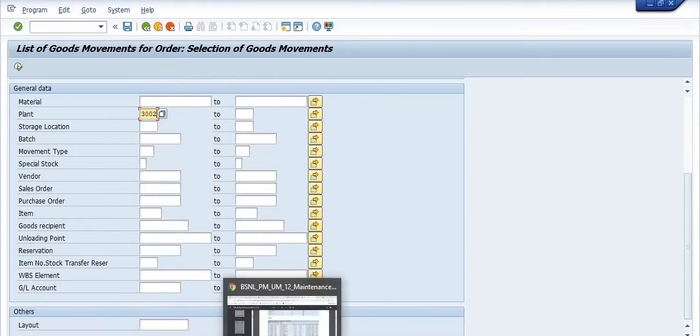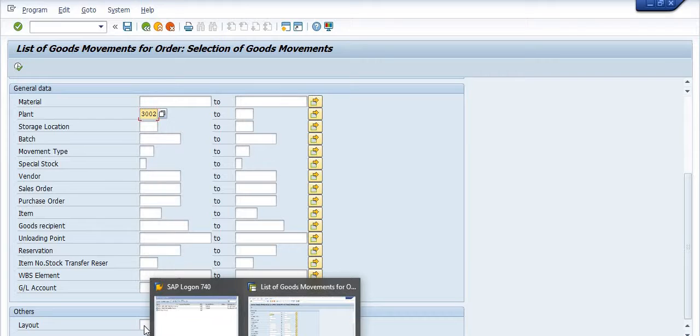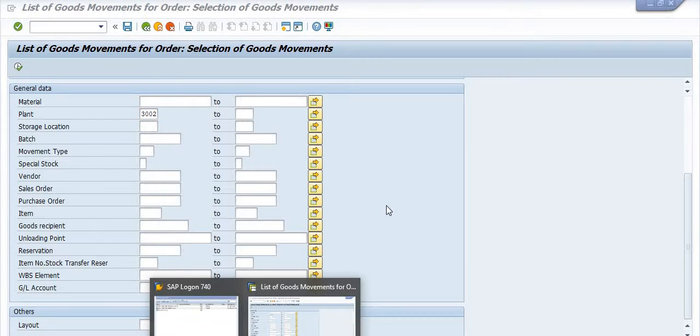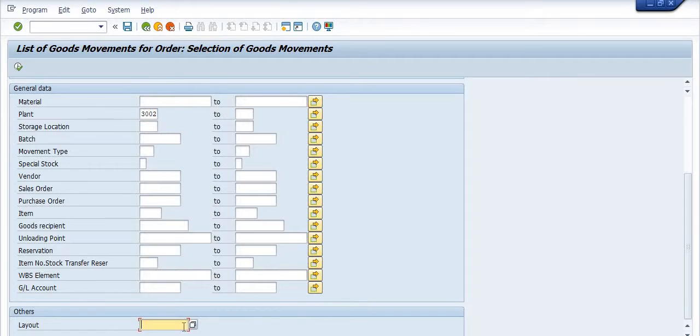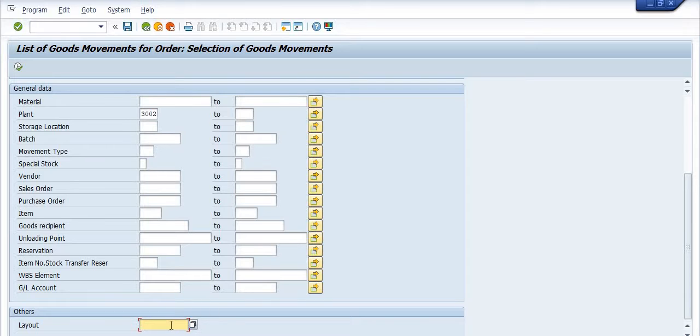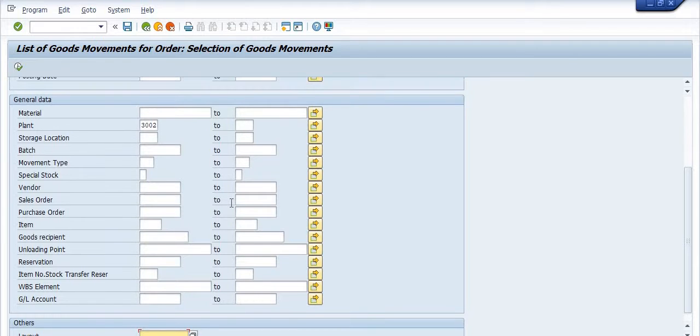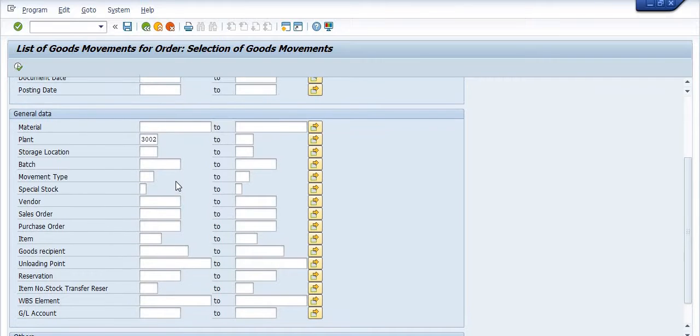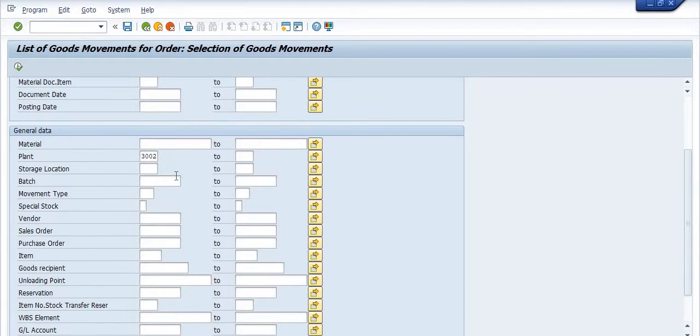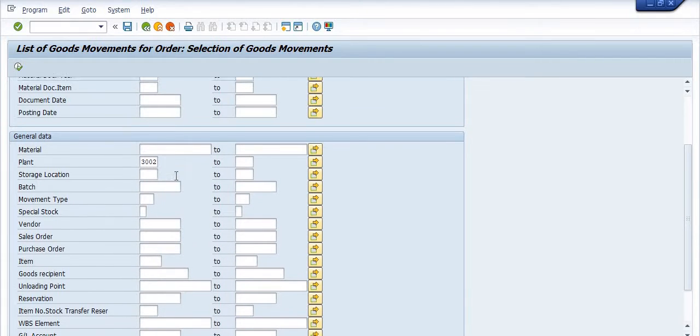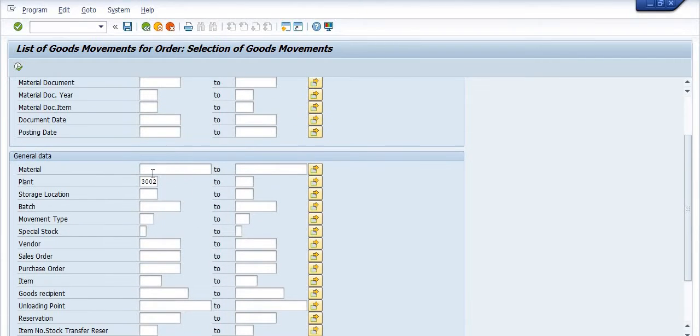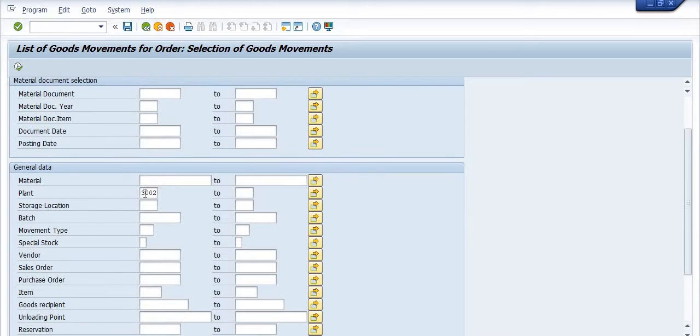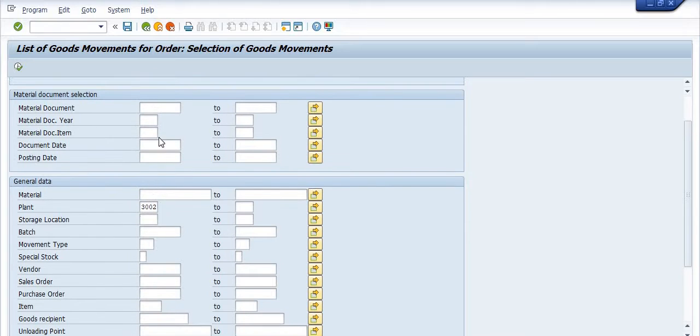And if you have any specific layout then you can choose. Right now I have not created any layout. So here you have a lot of options.